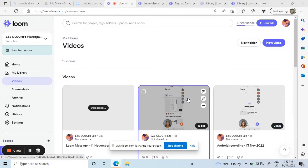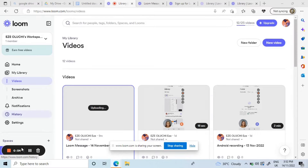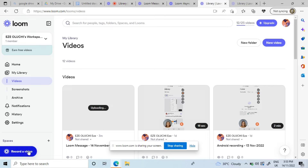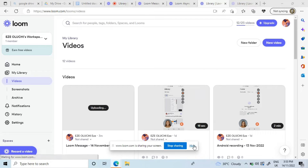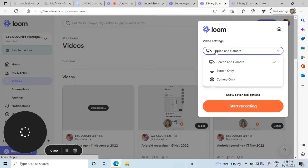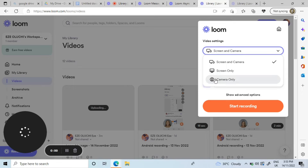This is my dashboard using the Loom app. This is where it shows that it's actually recording. I can go to record the video right here and I can hide this if I don't want it to be showing during the recording. I can choose to record my screen and camera, record my screen only, or record my camera only.